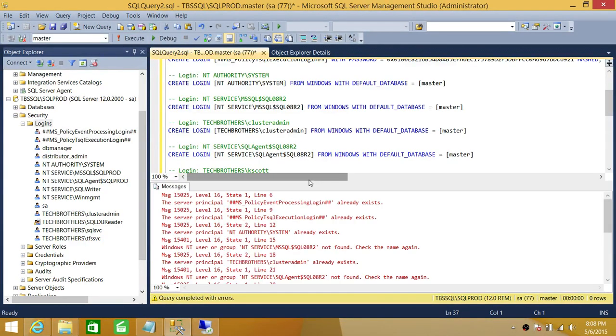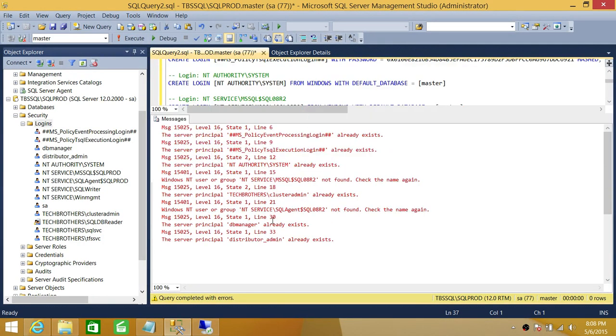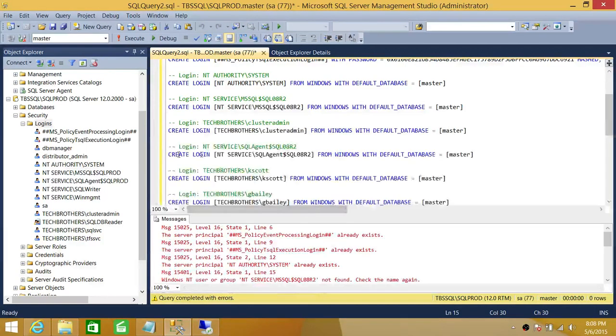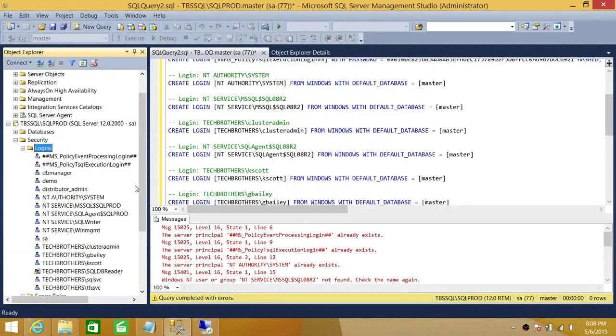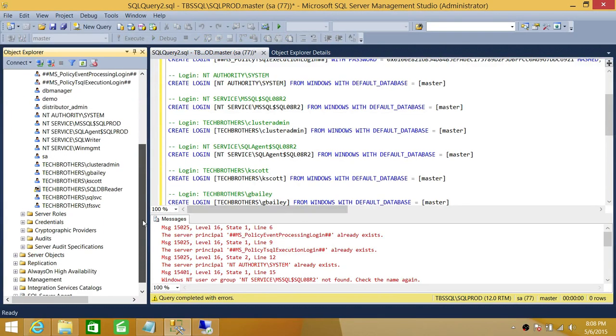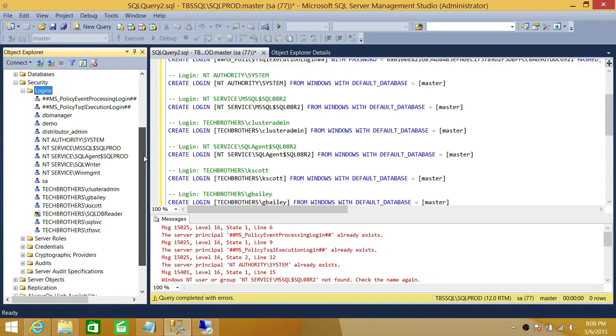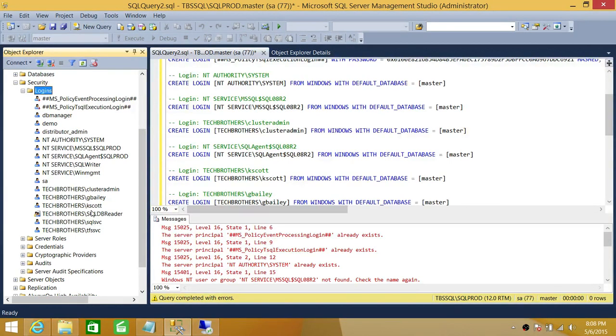As you can see that most of my logins already existed. But if there was any login that didn't exist here, let's go ahead and refresh this. As you can see that the login list up here has more logins than it had.